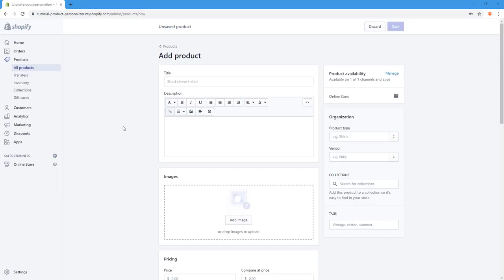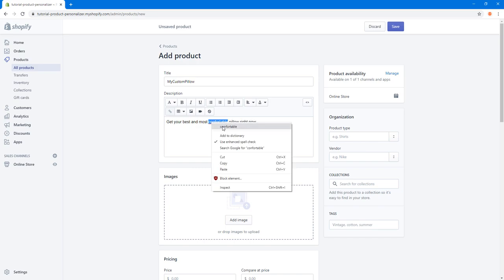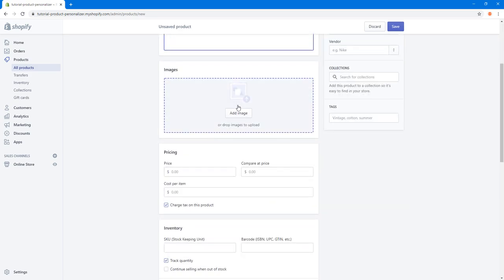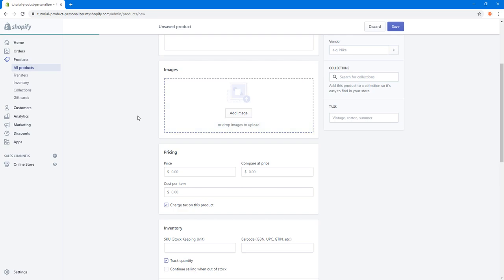The first thing we're going to do is create a new product. I'm going to call it 'My Custom Pillow'. You can add a description — for example, 'Get your best and most comfortable pillow right now.' For the image, I'm going to add the main image for the product.